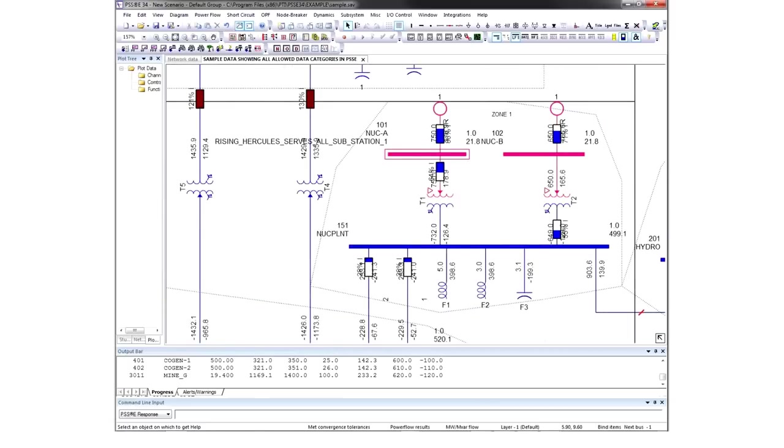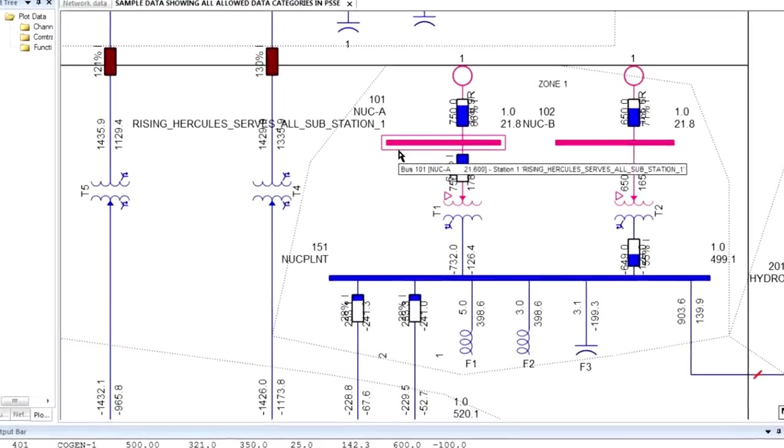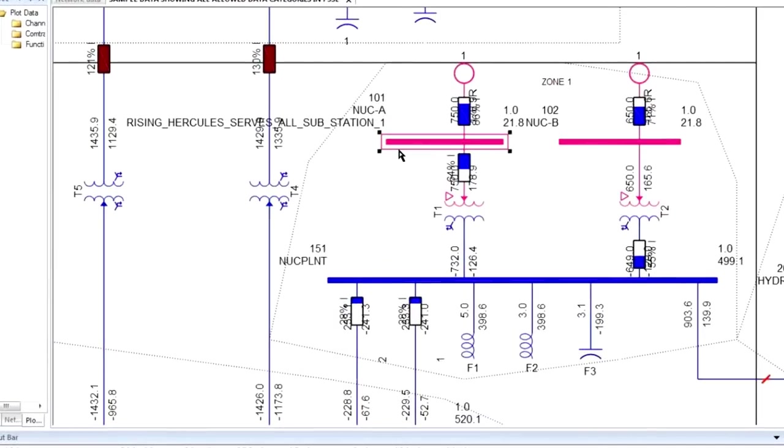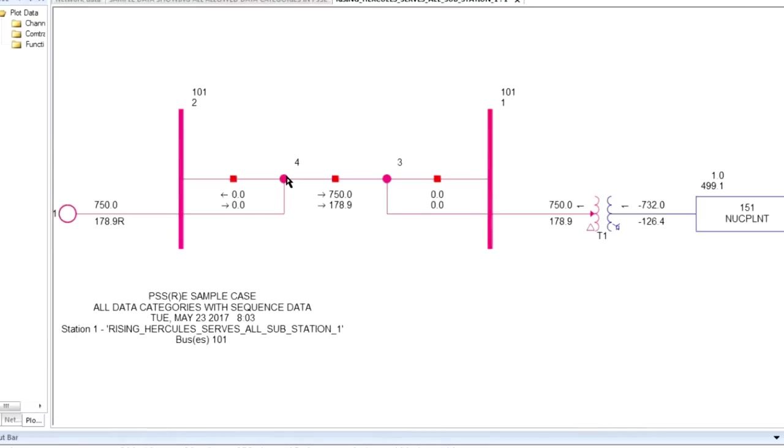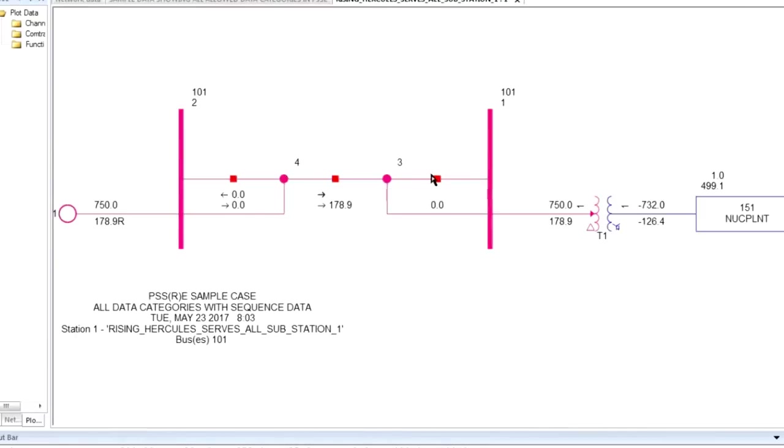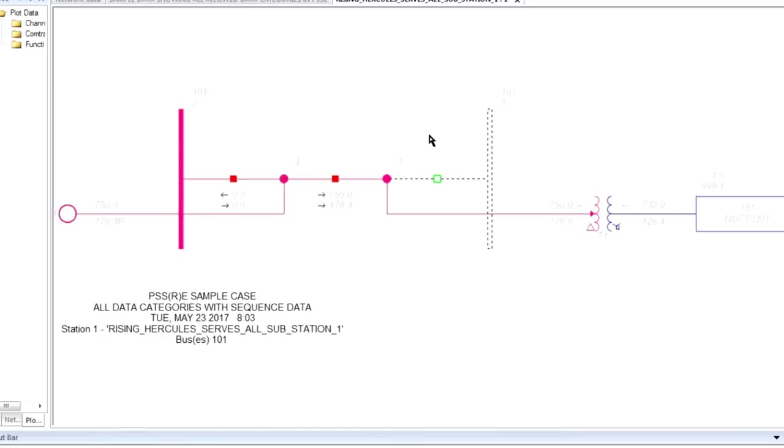PSSE also has a node breaker topology processor engine, so any bus can be associated with a node breaker substation model with lower level topology details. Let's drill down deeper into this bus. You can interact with this diagram by opening and closing breakers rather than just opening and closing branches or lines connected to terminals.